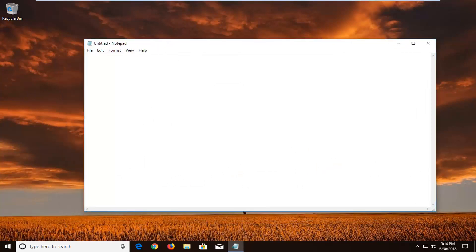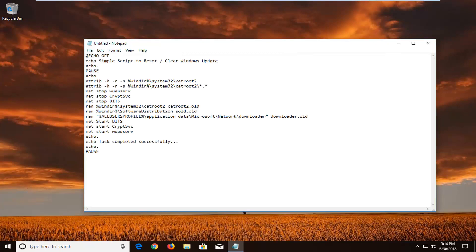Now I'm going to have something in the description of the video that I want you to paste in here. Only paste what I show on the screen here, so it should begin with echo off and end with pause.